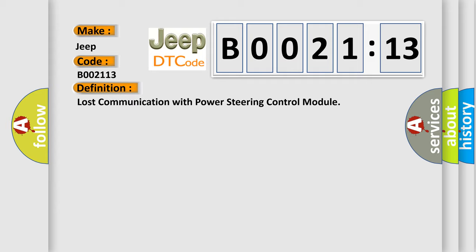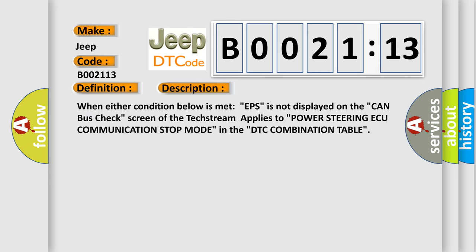And now this is a short description of this DTC code. When either condition below is met, EPS is not displayed on the CAN bus check screen of the tech stream applies to power steering ECU communication stop mode in the DTC combination table.